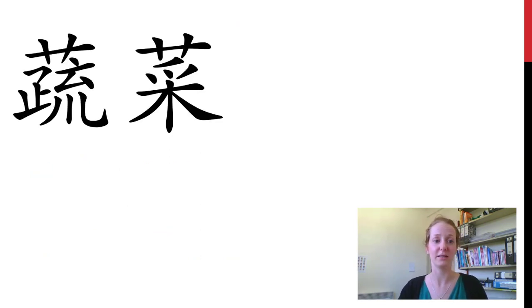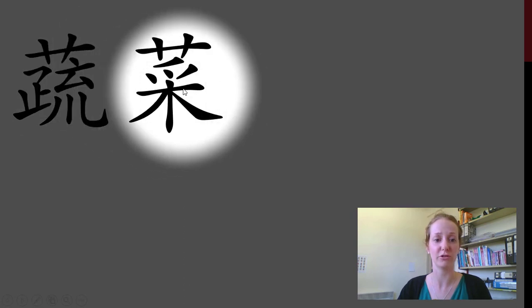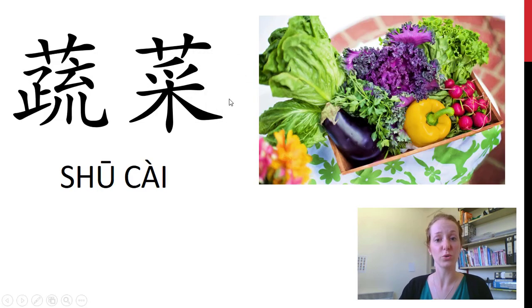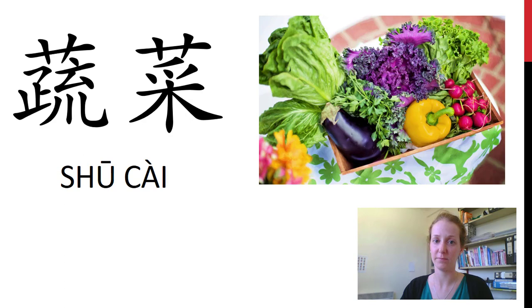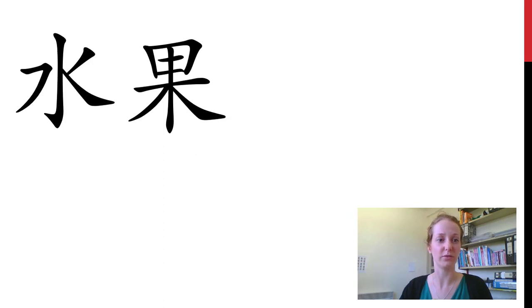下一个 — the really healthy stuff. At the top we've got lots of plant radicals — this line with two sticks, and another tree-looking thing down here. So this is 蔬菜, which is the general word for vegetables. 蔬菜. 我喜欢吃蔬菜. 你呢?